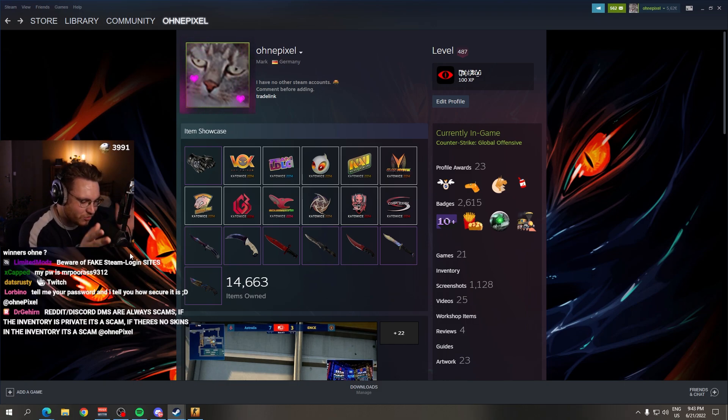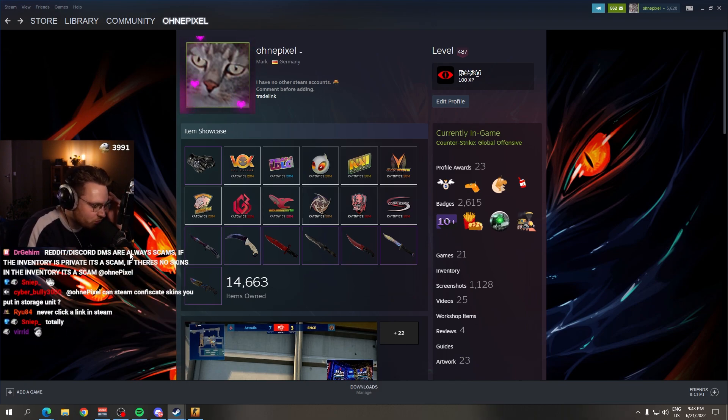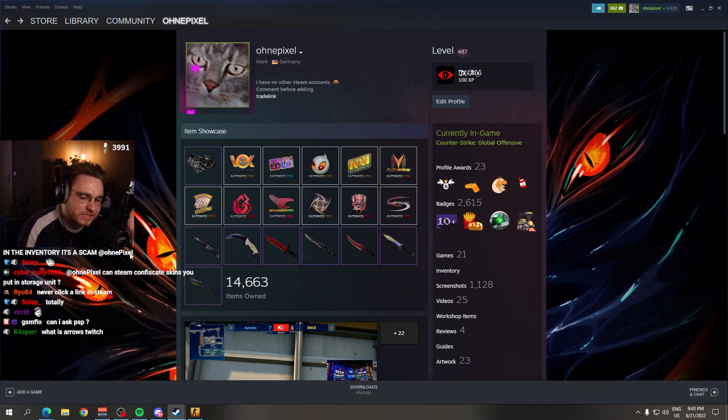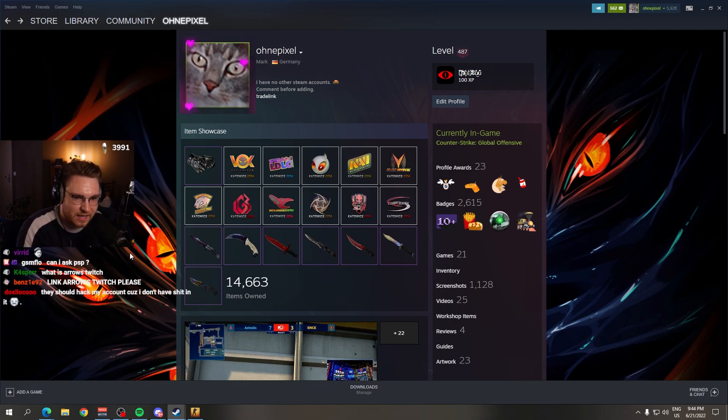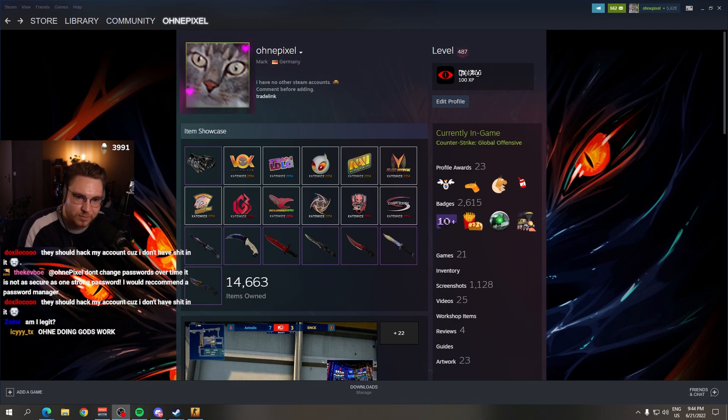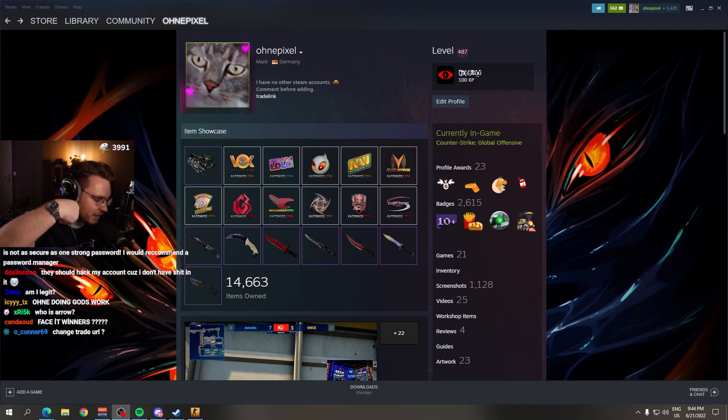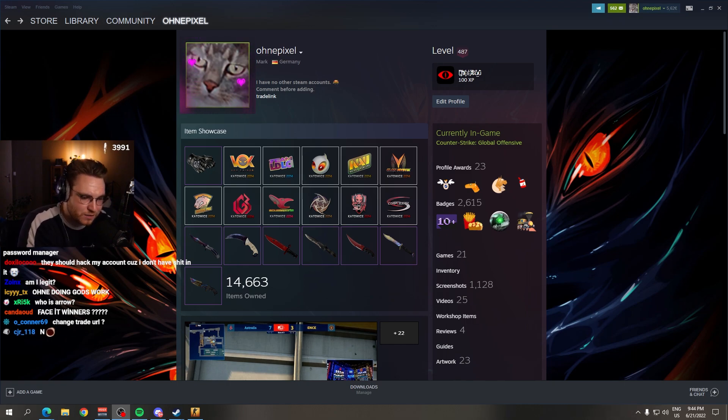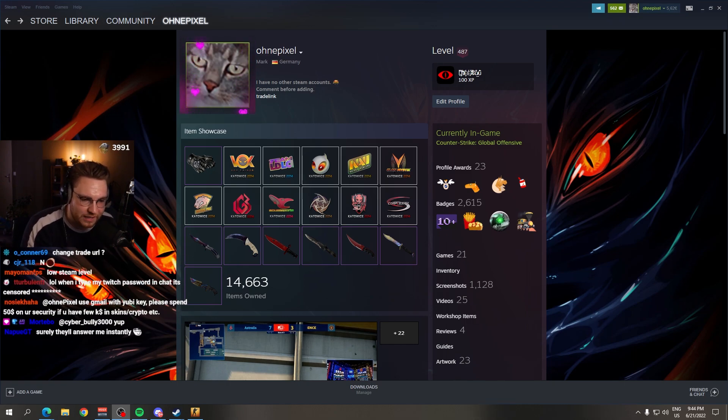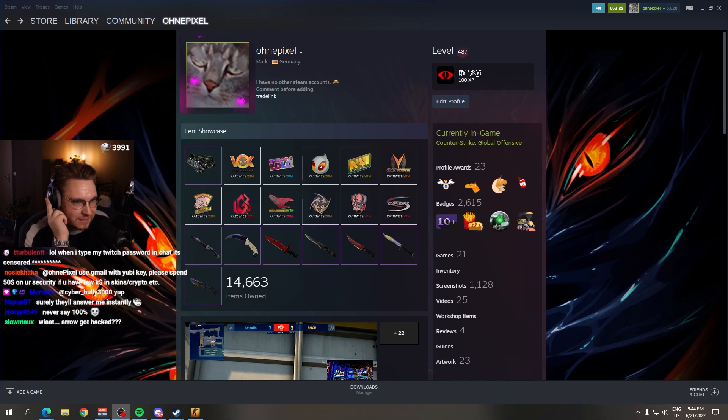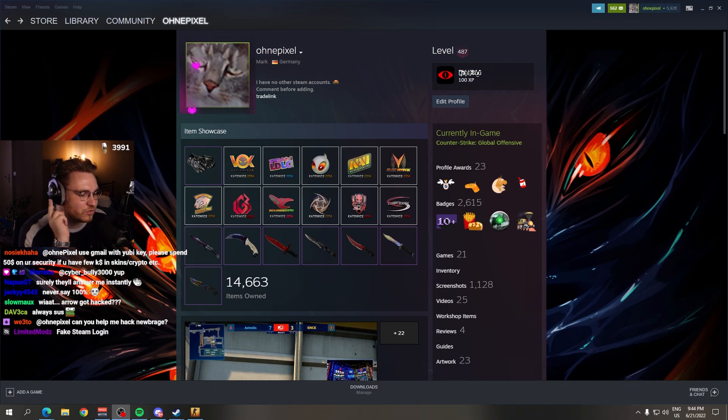On Discord, if someone is messaging you on Discord, hey man, I want to buy your skins. For instance, no, Discord is 99 point... I will just say 100. Discord always 100% a scam. Don't do trades over Discord, because on Discord, it's hard for their accounts to get banned, because Steam doesn't take it as proof if you give them a Discord chat log.